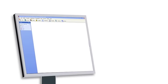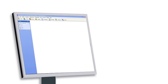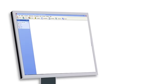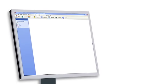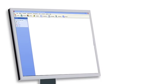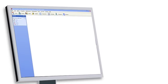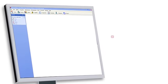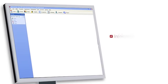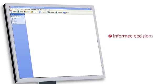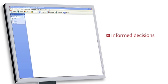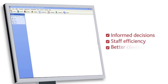With CCH Central, everyone gets exactly the information they need, presented in the way that suits them. The result? Partners and managers can make better informed decisions. Staff work more quickly and efficiently. Your clients get better service.